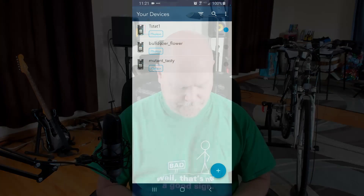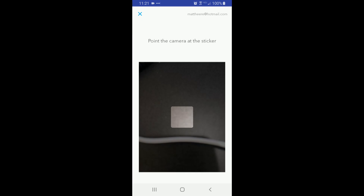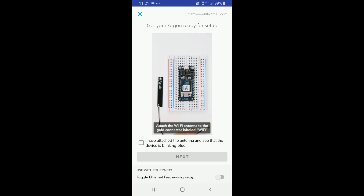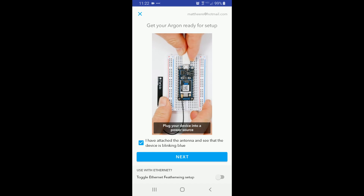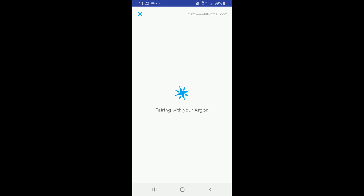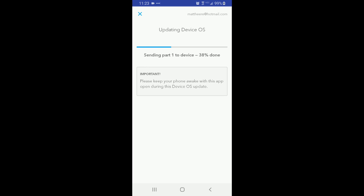A whole lot's changed from the Photon, but a couple of things are still the same. You still set up and claim a new Particle device with an app on your phone. The new setup process is based on QR codes — you hit the plus button, tell it what kind of device you want to add, and it prompts you to enable the camera on your phone to scan the code that's on the device itself. There's a friendly reminder to make sure you've attached the antenna and powered up the Argon before pairing. Particle's still actively working on the OS for these devices, so yours is almost assuredly going to need an update when you get it out of the box — this is going to take about 10 minutes.